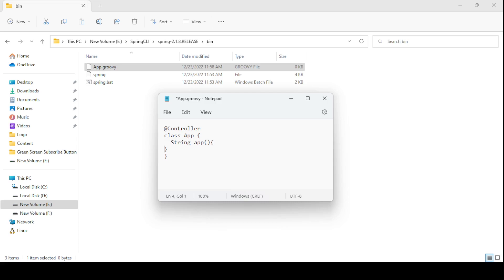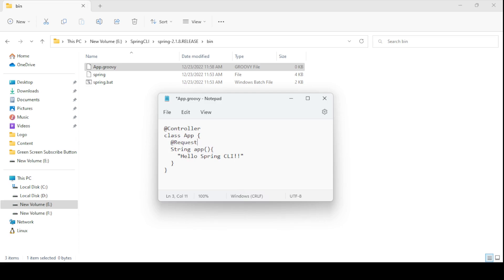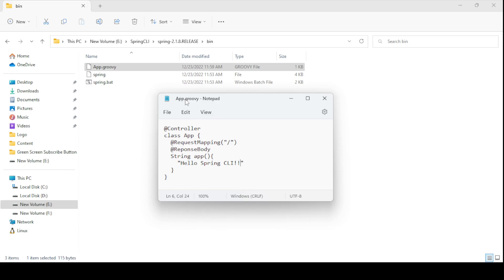I am creating one method that returns a simple string message — 'Hello Spring CLI'. I need to annotate it with @ResponseBody to bind the return value to the response body, and @RequestMapping to map to a URL. So when we hit that URL, 'Hello Spring CLI' will be the response body. Let me save this app.groovy file. Now what we need to do is run this Spring Boot project.